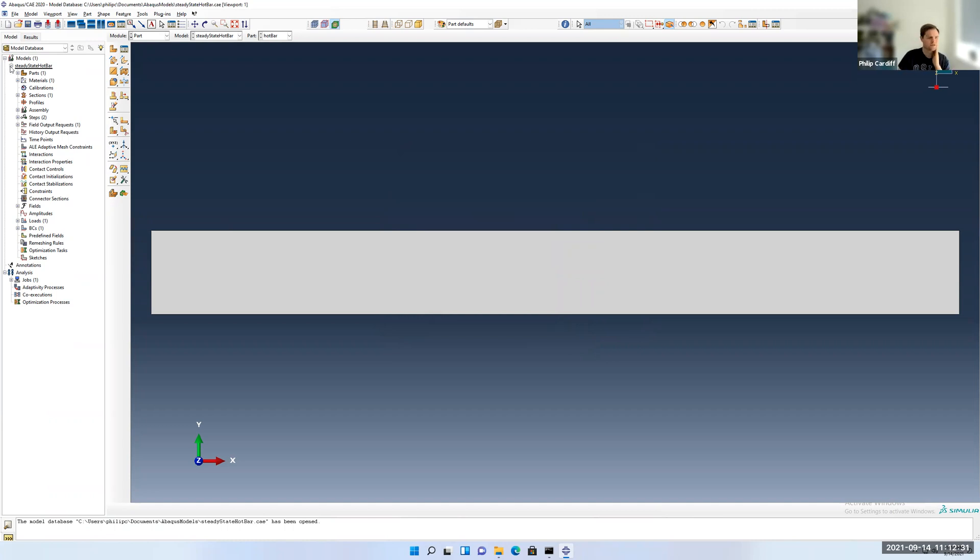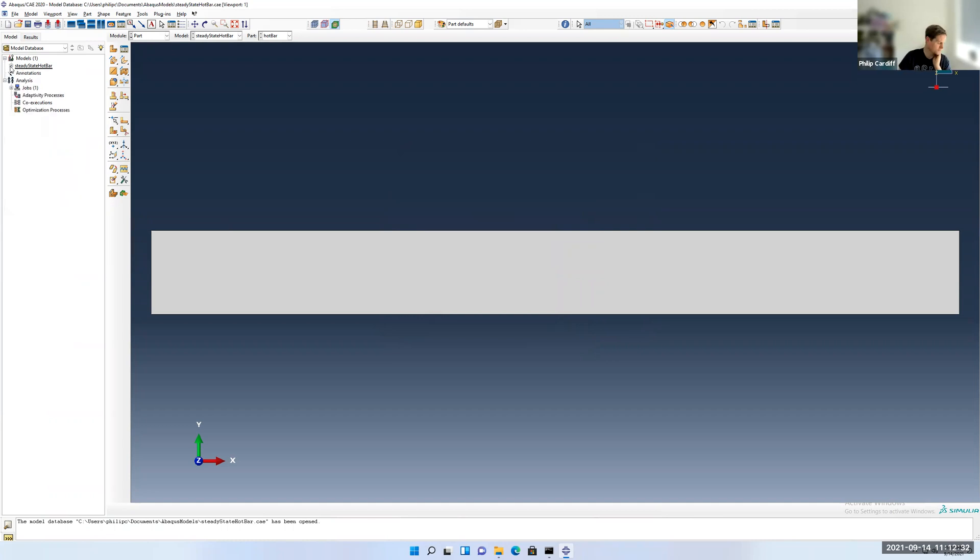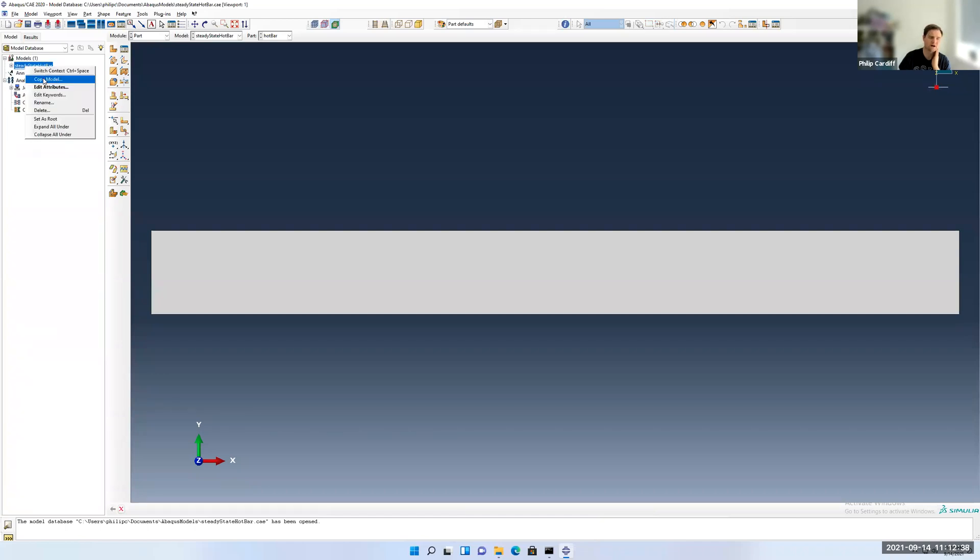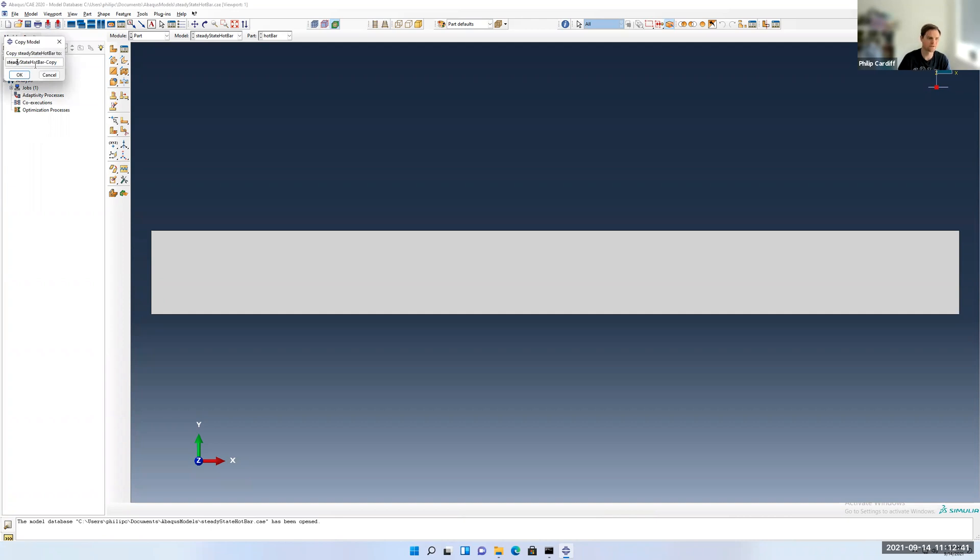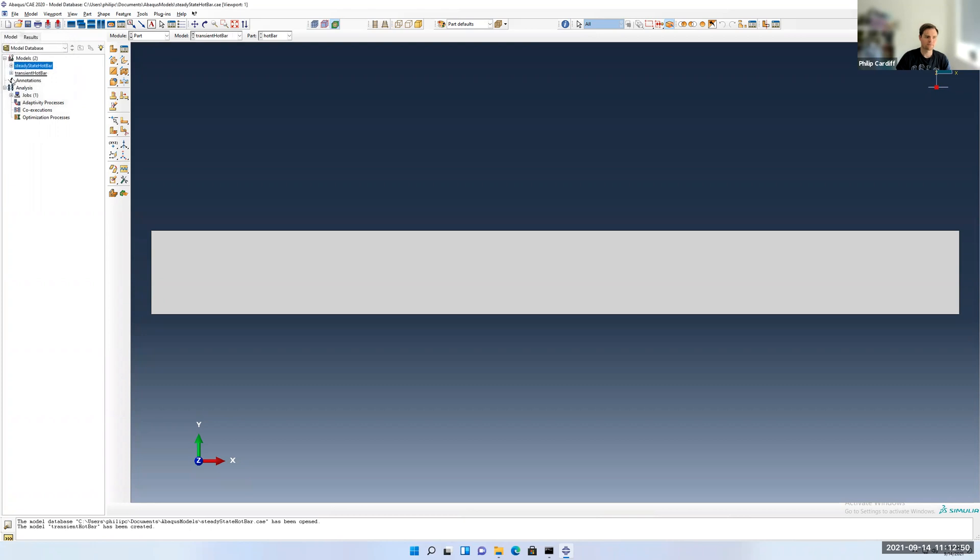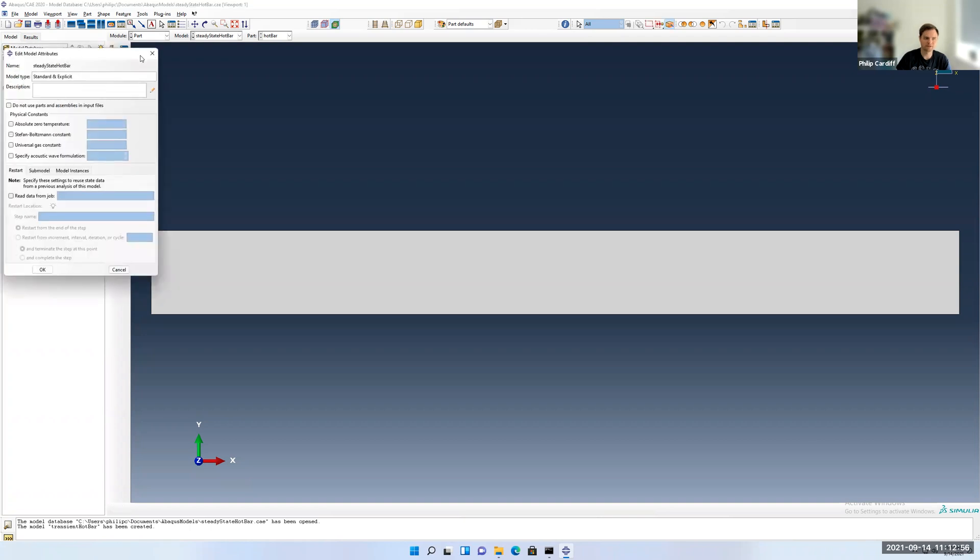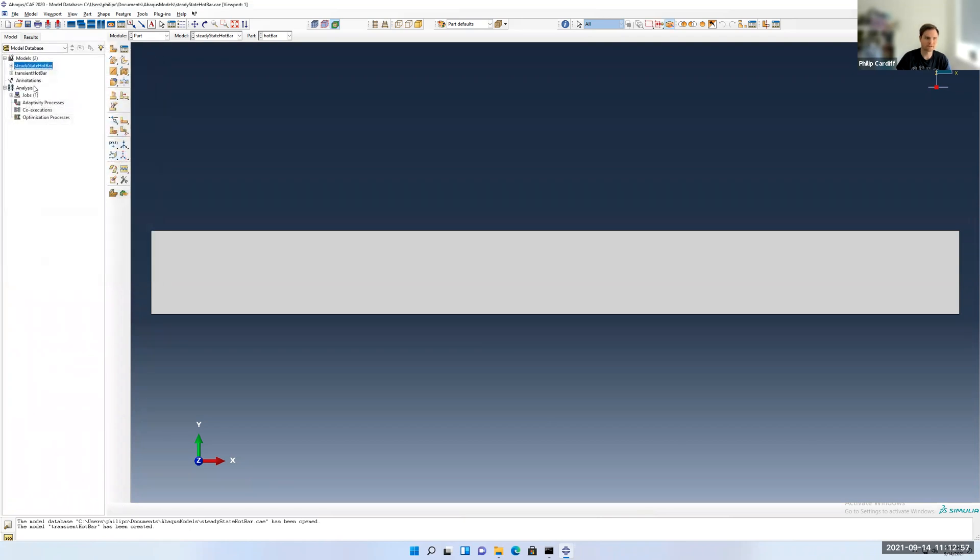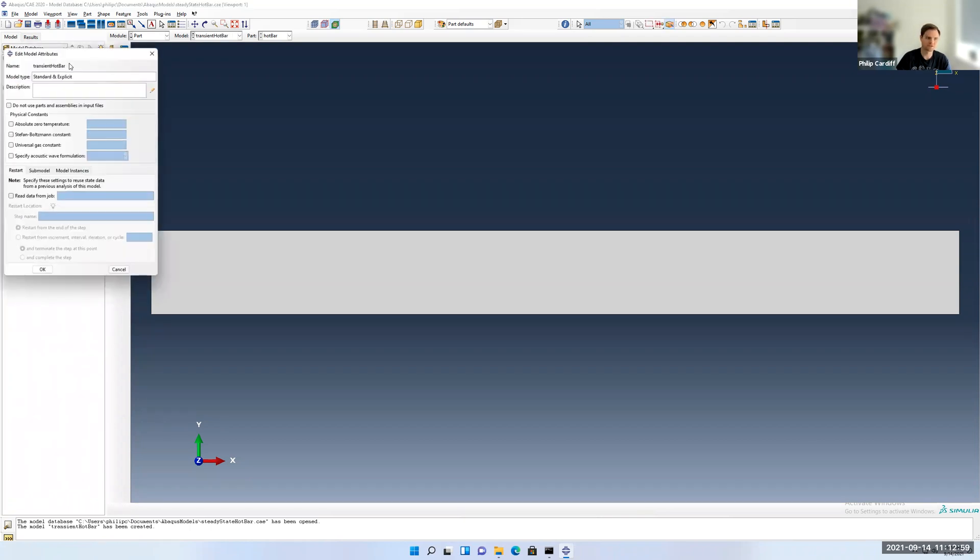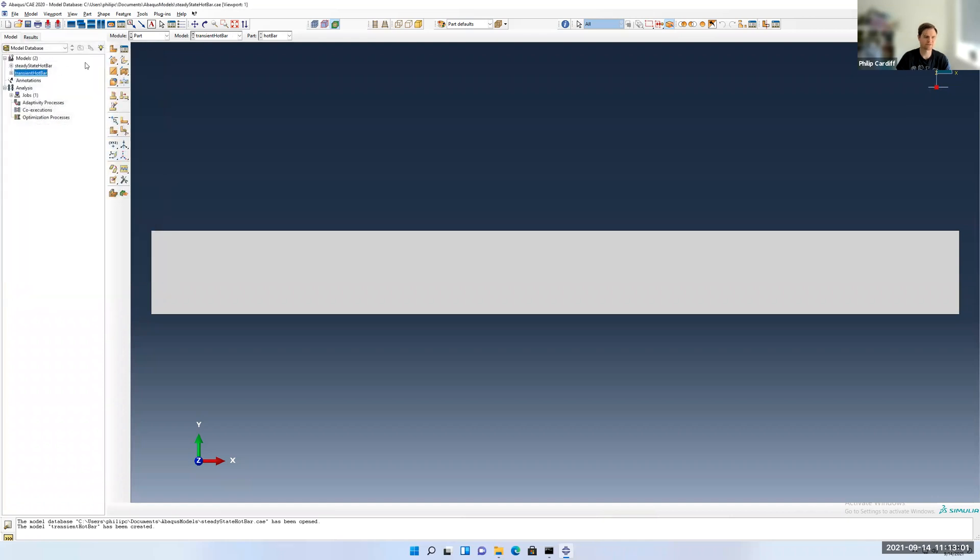What I'm going to do here is first I'm going to just make a copy of the steady state hot bar. I'm going to copy this entire model. I'm going to call it transient hot bar. So I have two models that are exactly the same. I've just renamed them. You can see there's a little black line under which one we're looking at. If I double click on steady state, it changes the focus back to that one. Double click on transient.